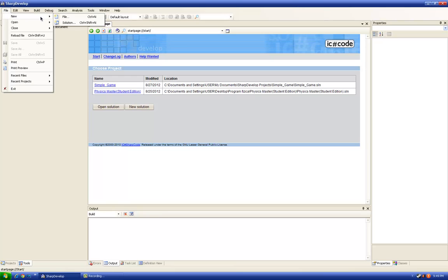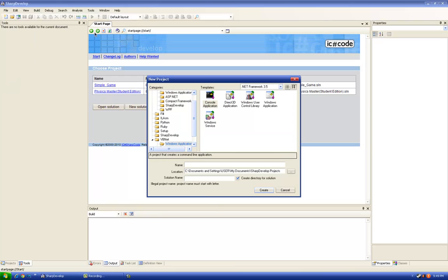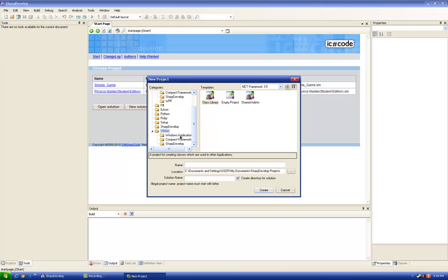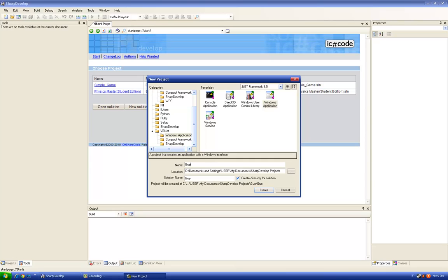File, New Solution, Visual Basic.NET, Windows Application. We're going to name it Guess the Number. Create.